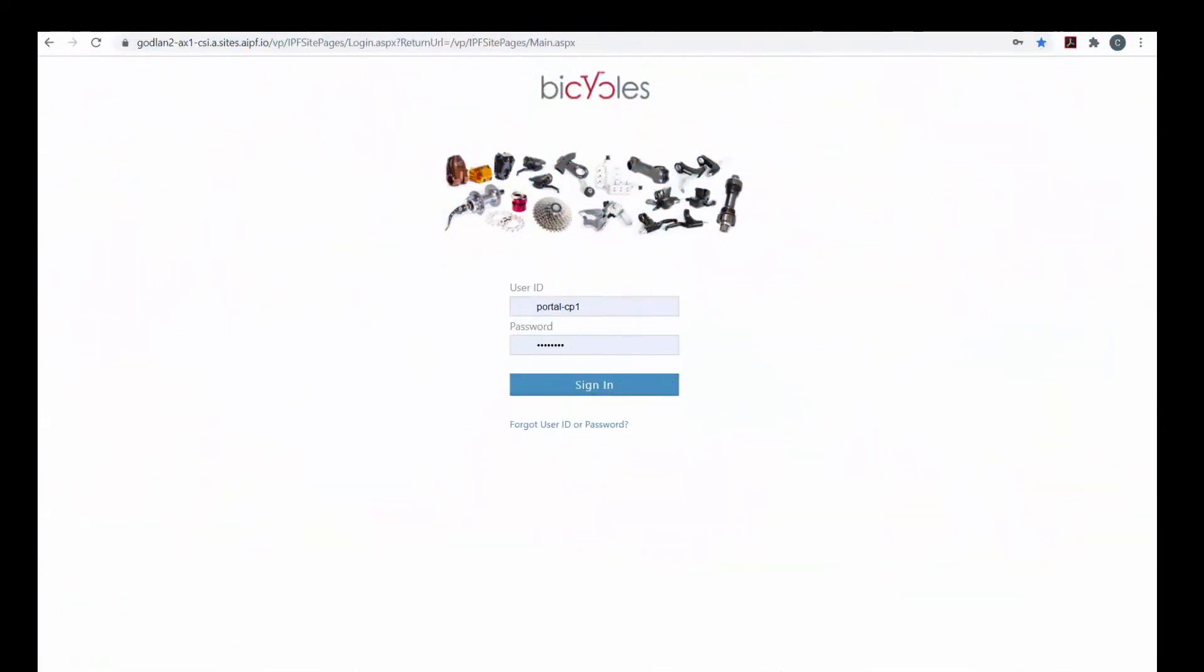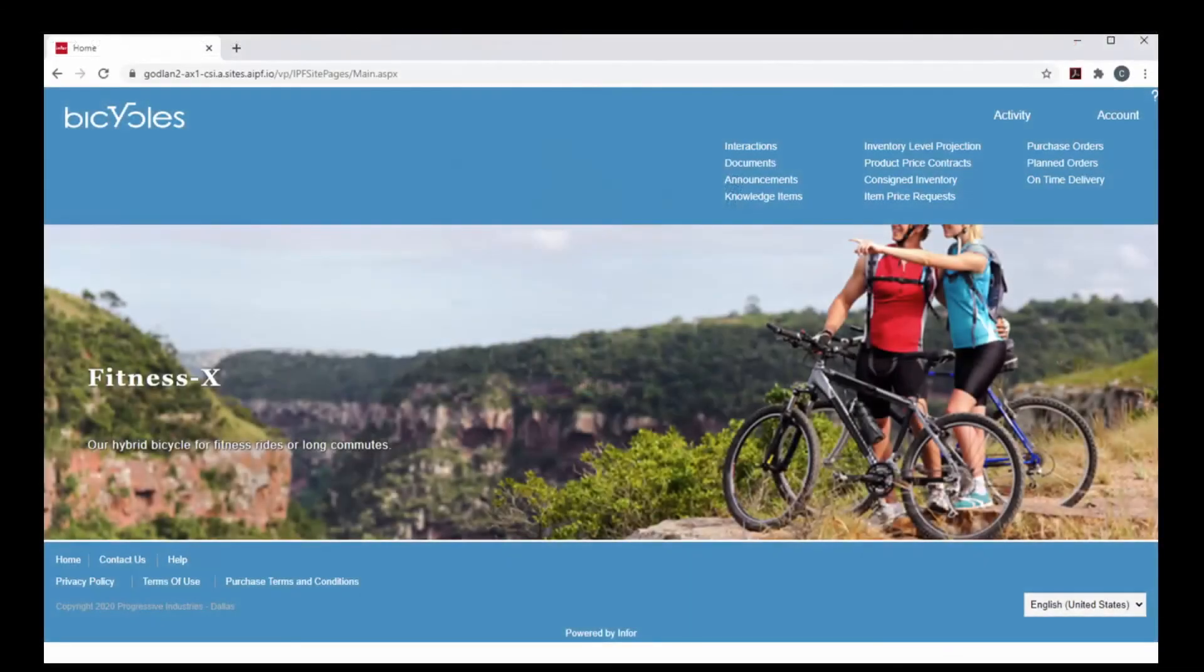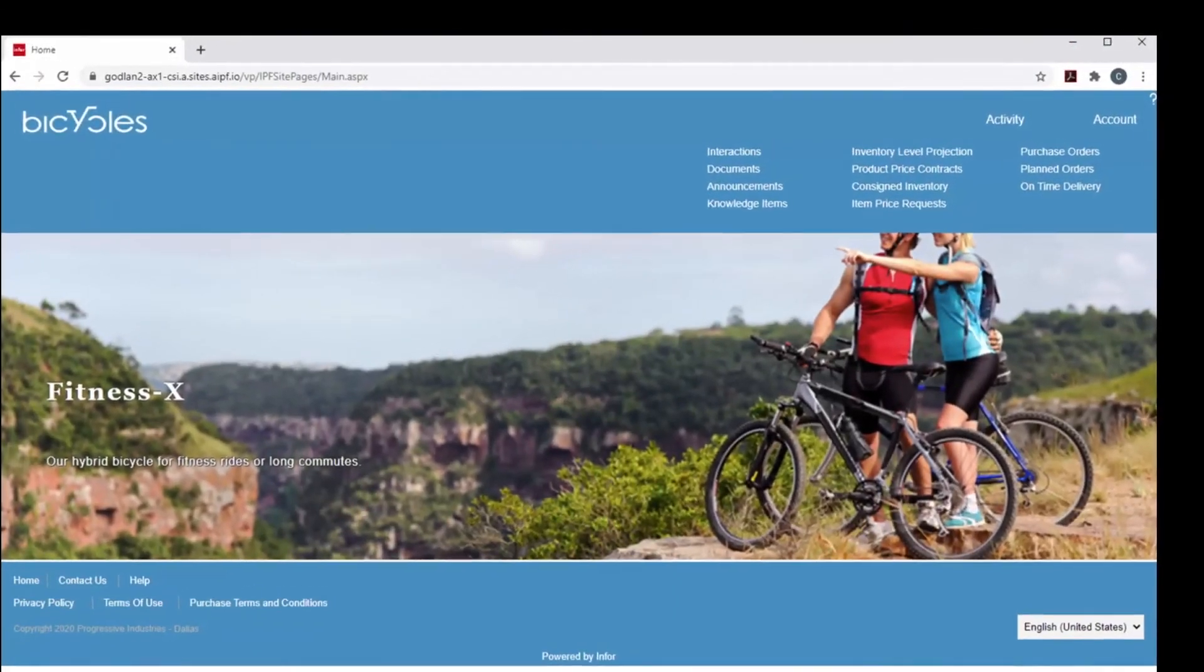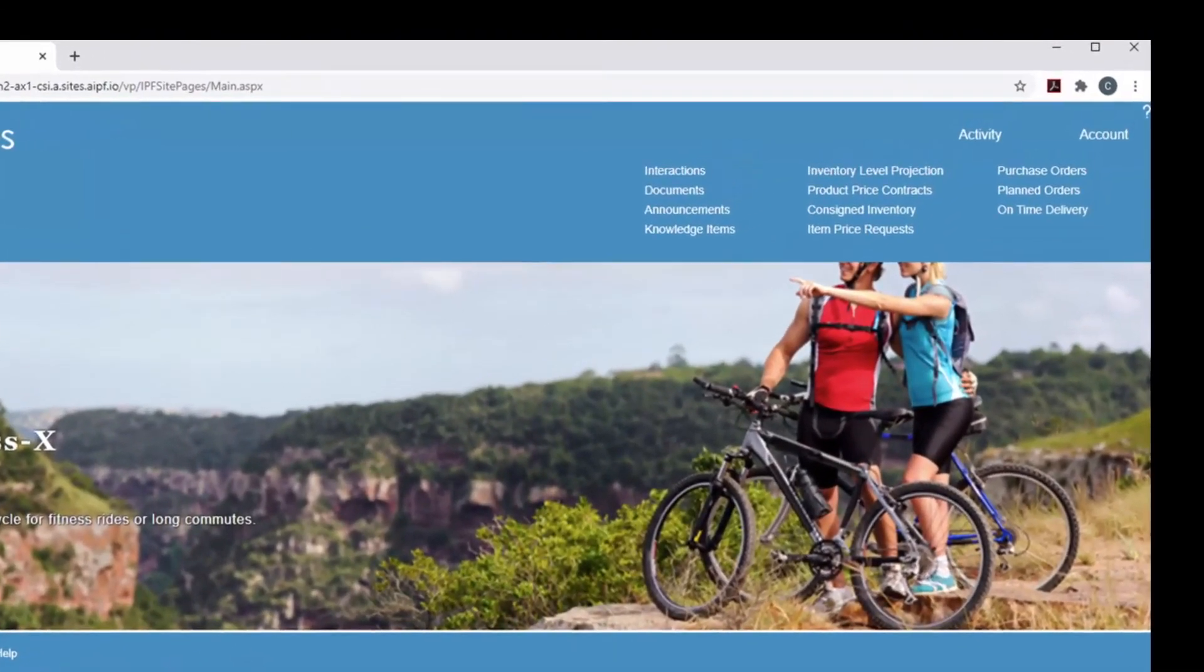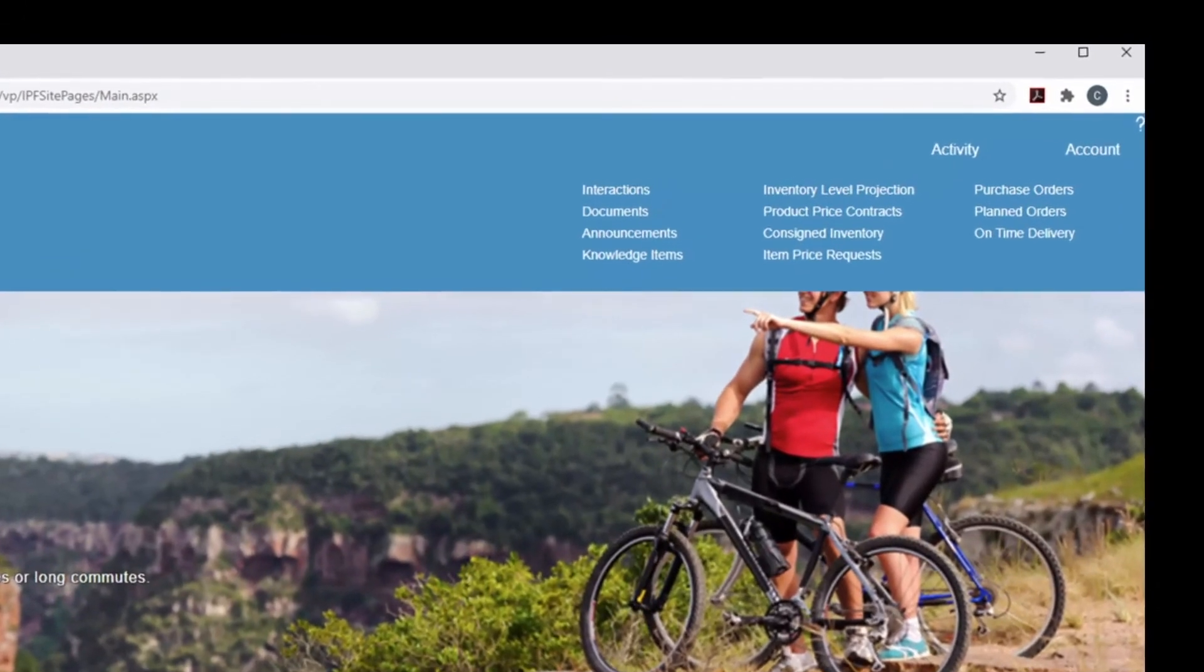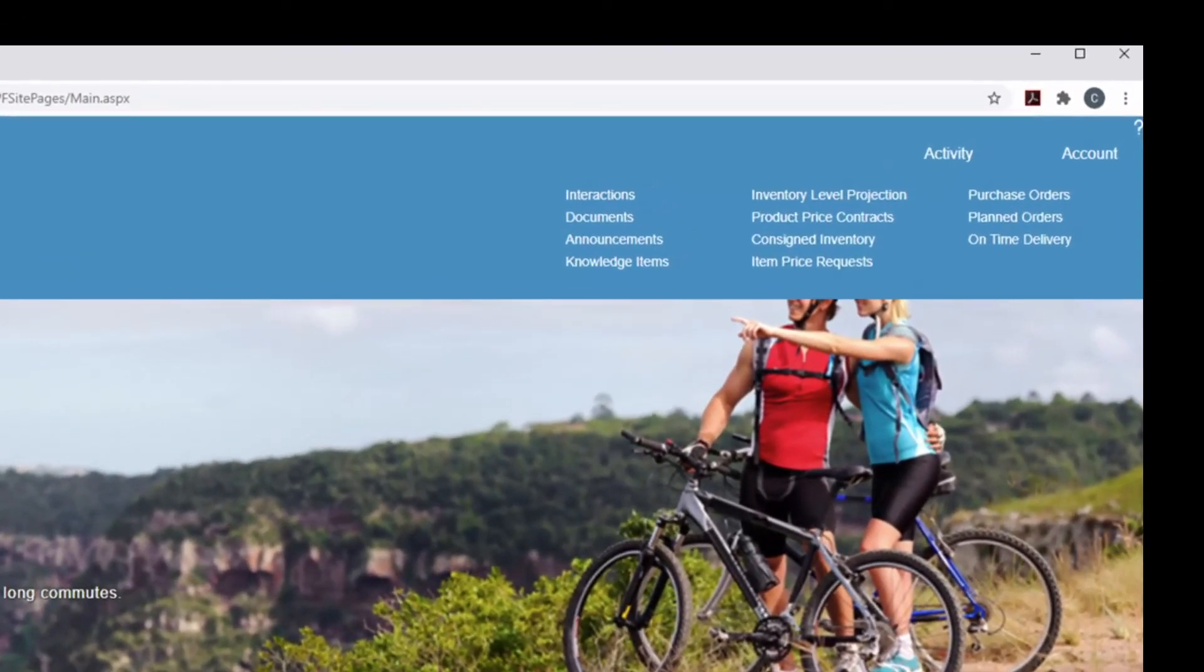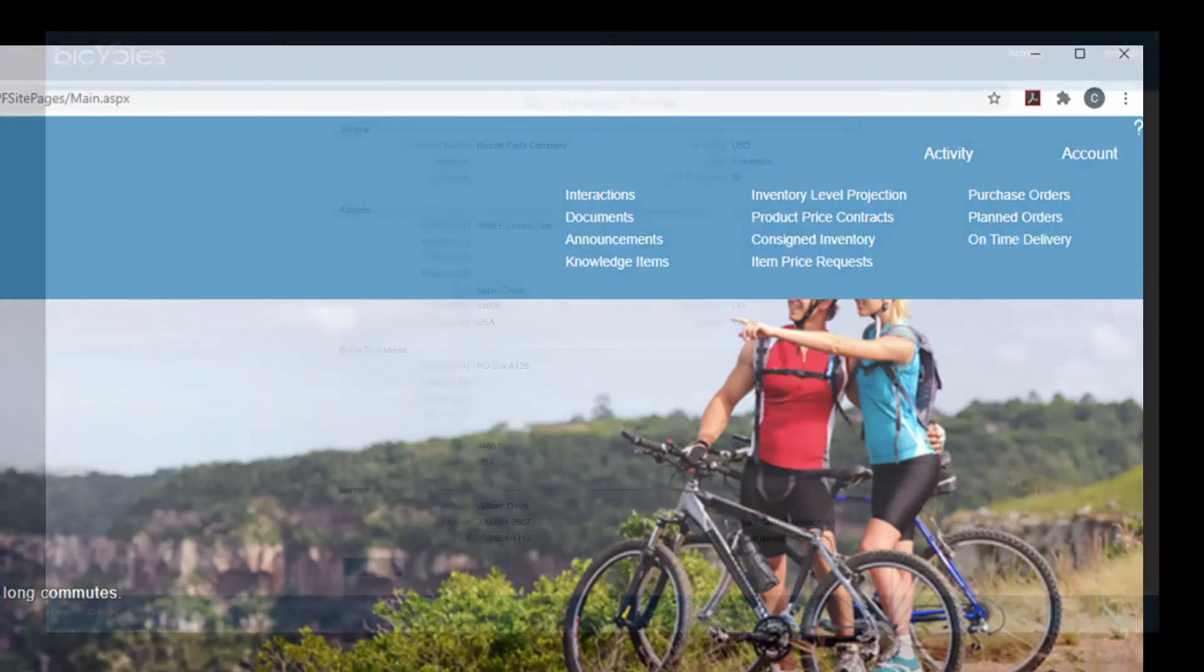The SiteLine vendor portal enhances your vendor relationships by providing direct access to product and purchasing information. Suppliers can view purchase orders, respond to price requests, and update a promise date on a purchase order. They can bid on future business, monitor consigned inventory, negotiate contract prices, and keep abreast of on-time delivery metrics.